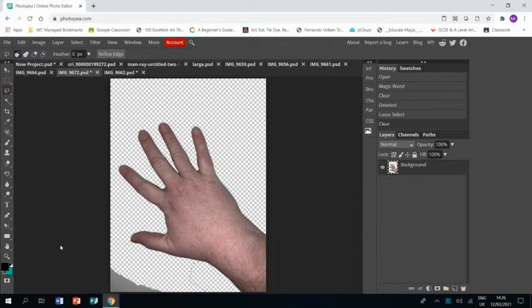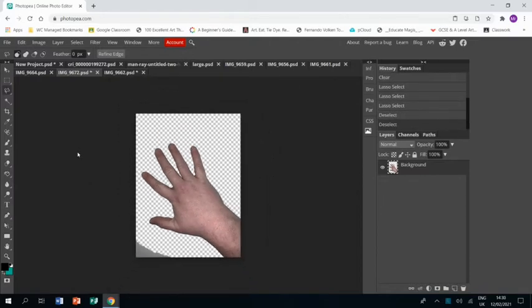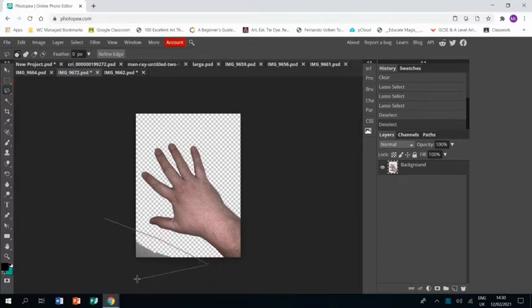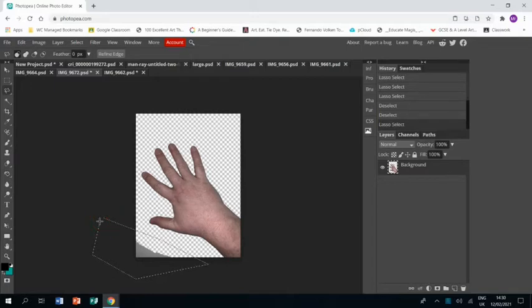Now to zoom out and I need to get rid of that bit in the corner so I'm going to zoom out a bit more. So I'm going to use the polygonal lasso tool, go around it and press delete and get rid of that.